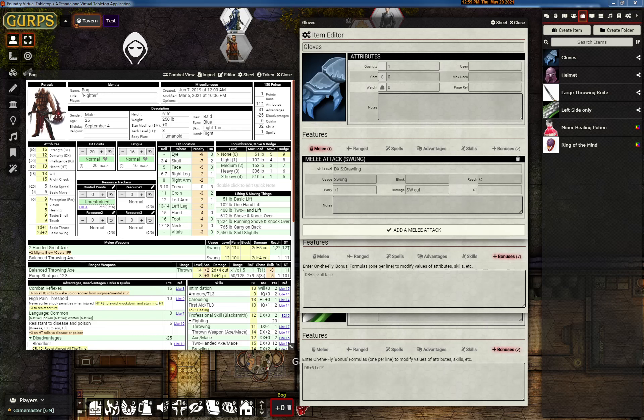I like making these preview videos. So here are a couple of items. Here's some gloves. It offers a swing attack.